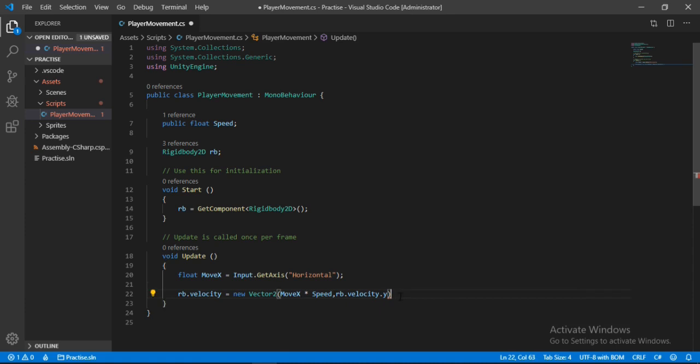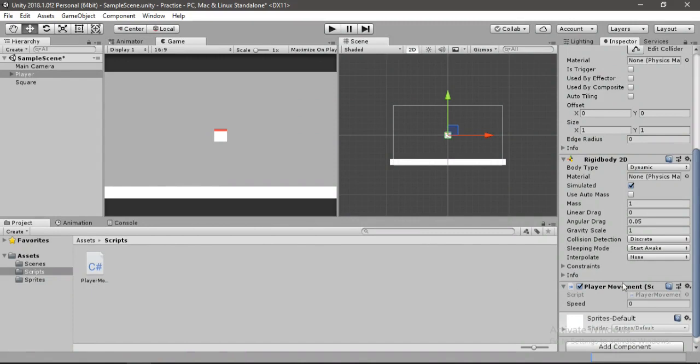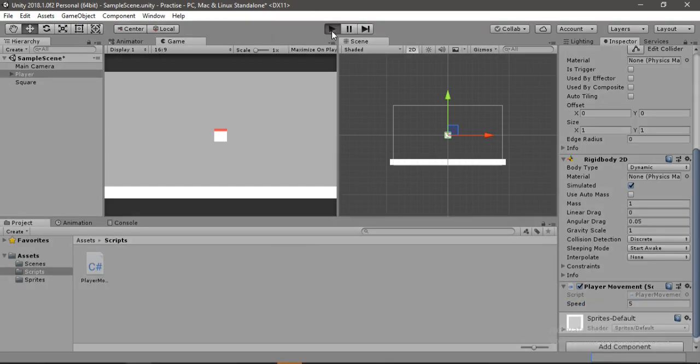So let's go back inside of Unity and wait for it to load. Let's change the speed to say something like 5. Yeah, I think 5 will be good. Let's just try it out.